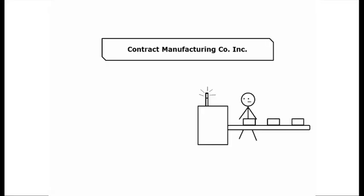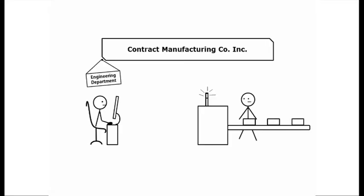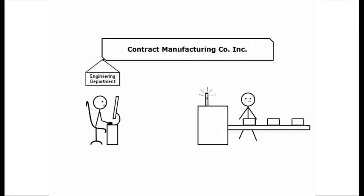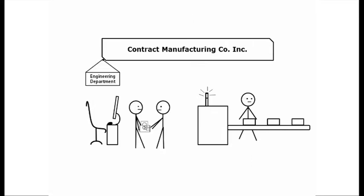Or you can find a contract manufacturer with an in-house design team. These firms will also create your design, build a prototype, and give you a data package. But they have some significant advantages over design-only houses.